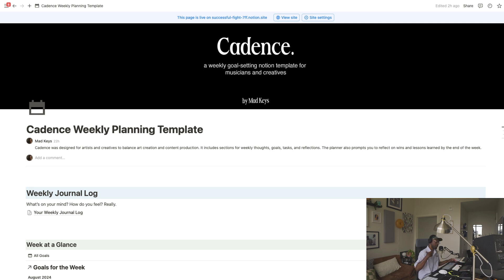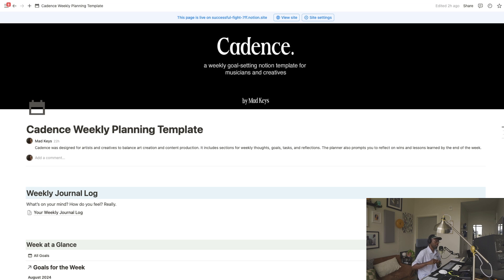For those who are new, welcome. My name is Mad Keys. I'm a music producer, keyboardist, and violinist, and I've been making content online for a few years now. Finding that balance between content creation and creating the art and the music has been a very delicate balance. When you're able to make good music and also make good content, that's when you're able to really see things scale.